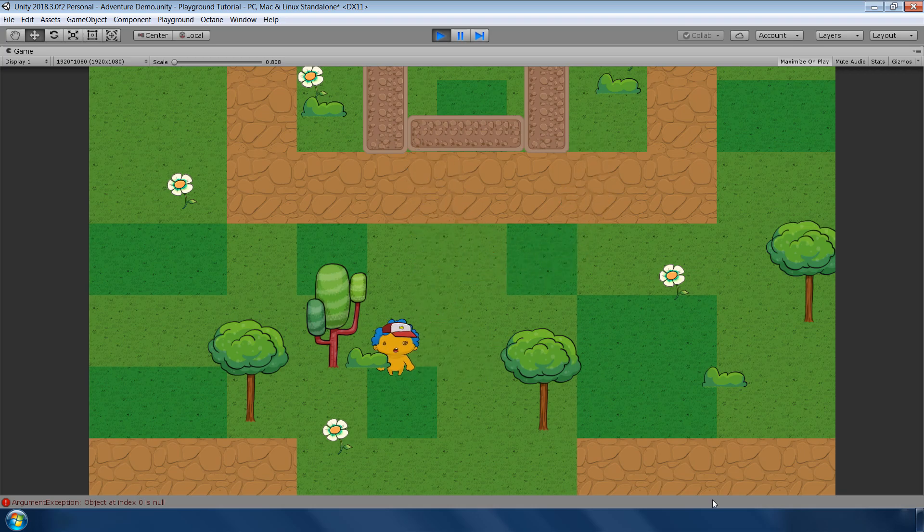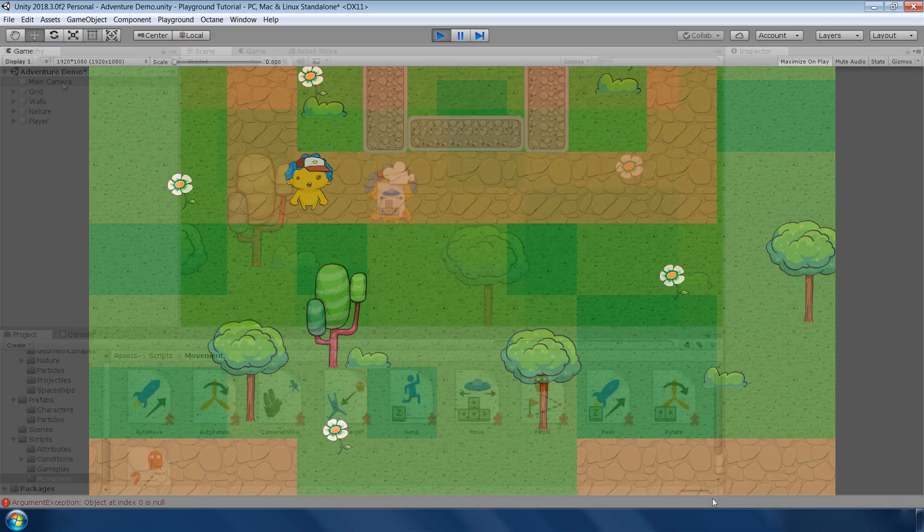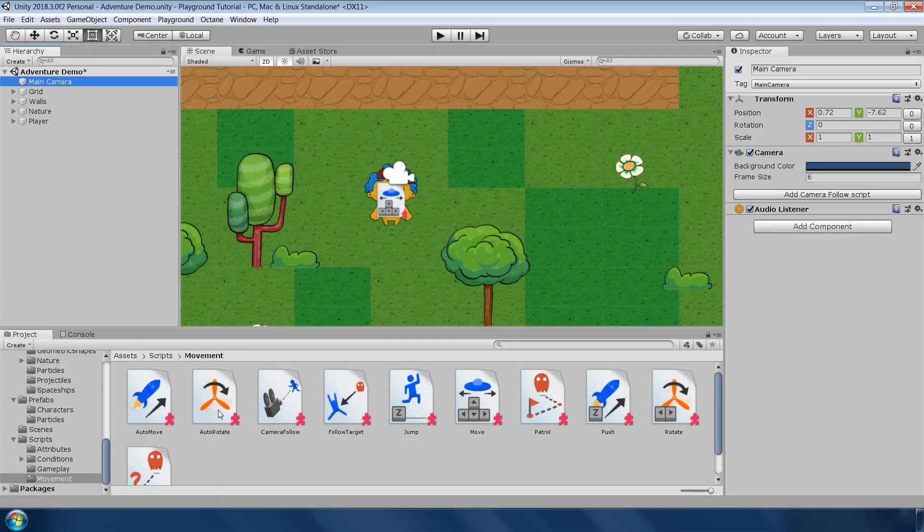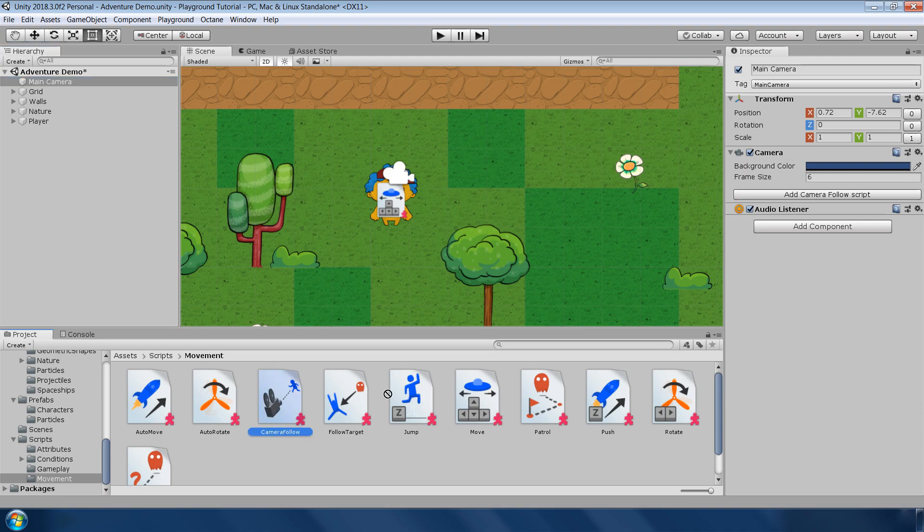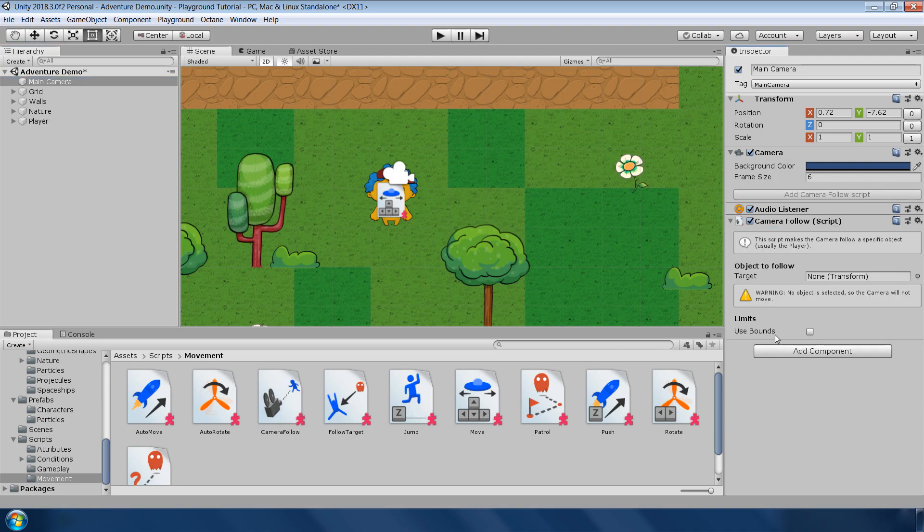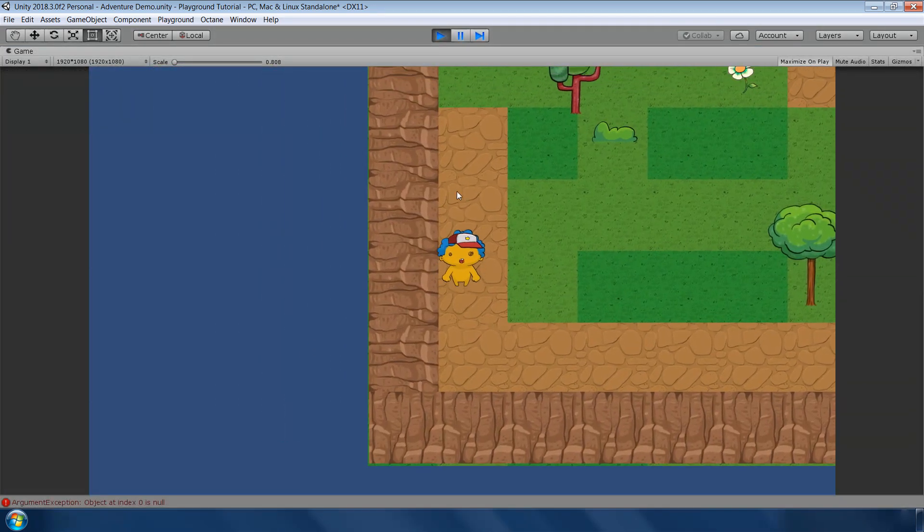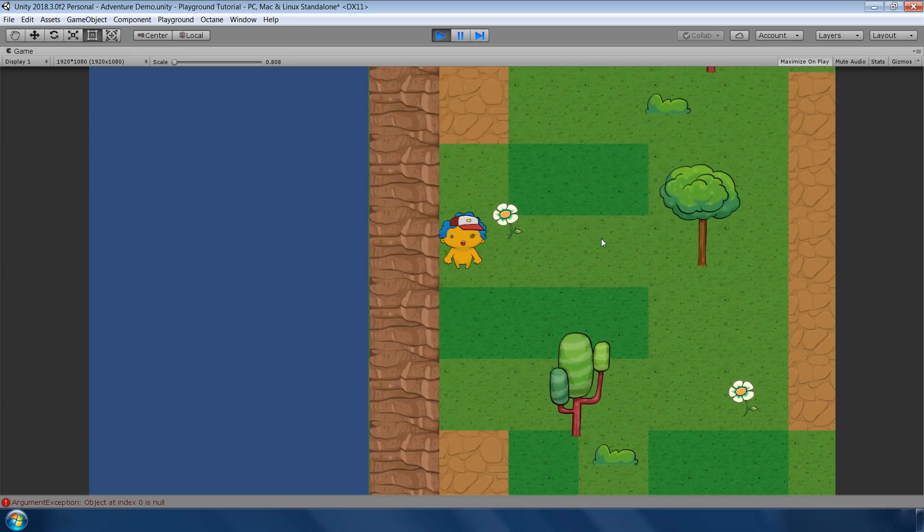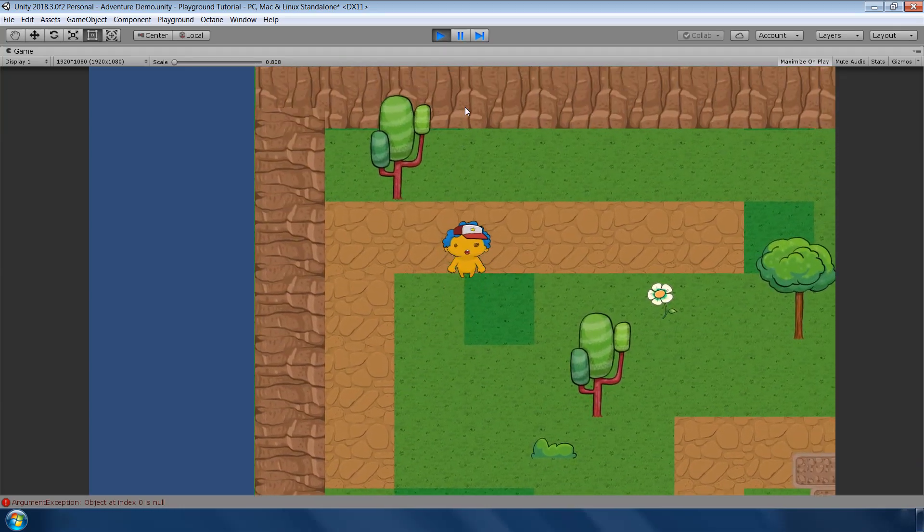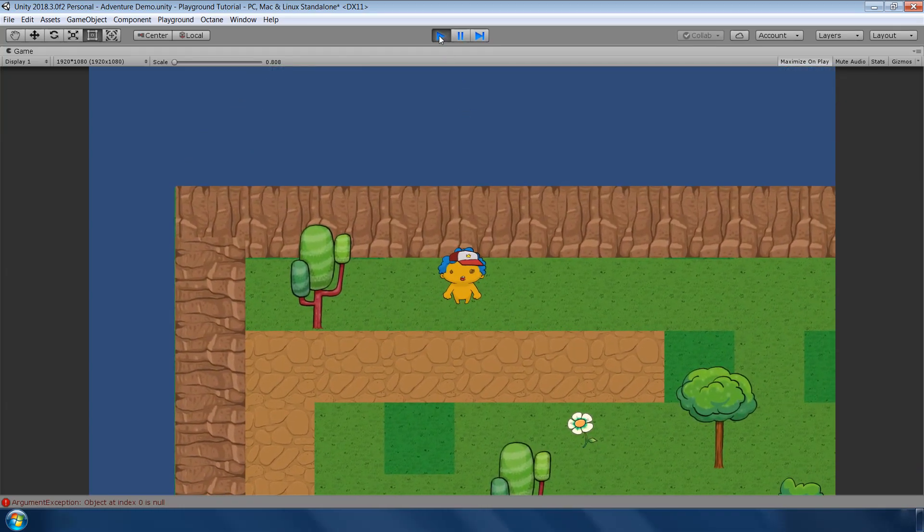Next, we want our camera to follow the character. So to add that, select the camera and add camera follow script onto it. Notice there is a clear description saying that it is used to follow the player. We just need to select our player in the target. And there you go, our camera is now following our player. It's really very fast.